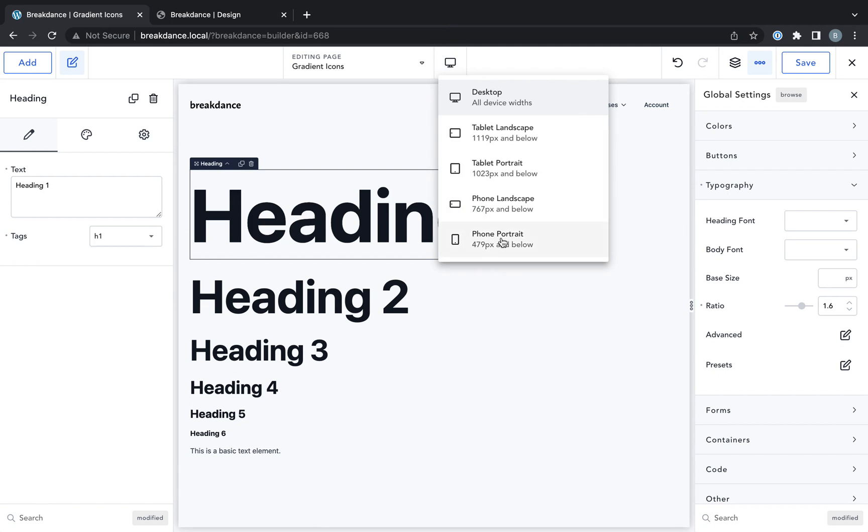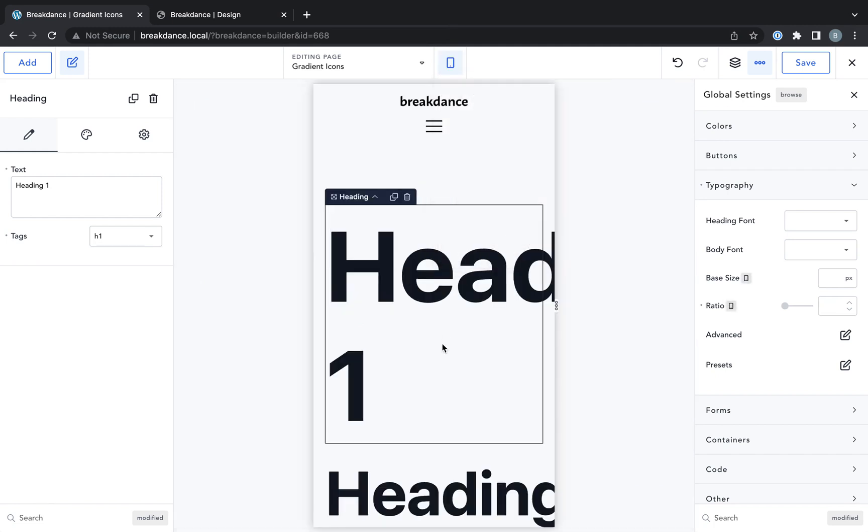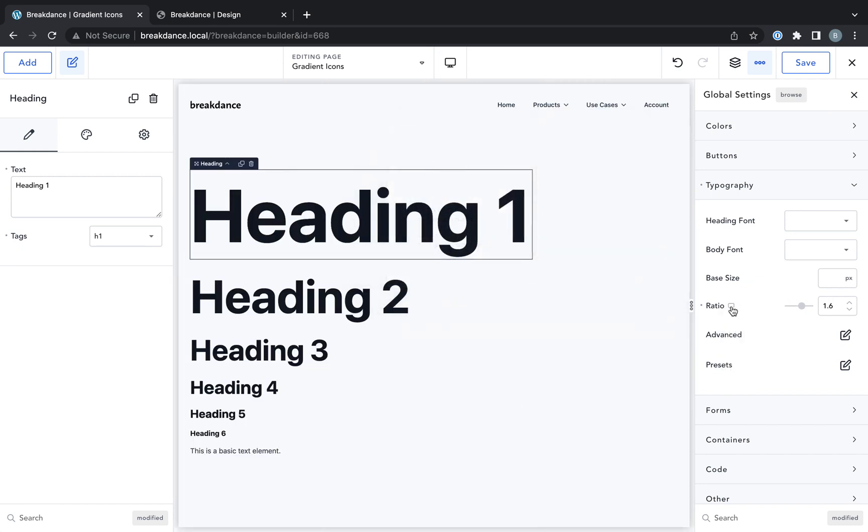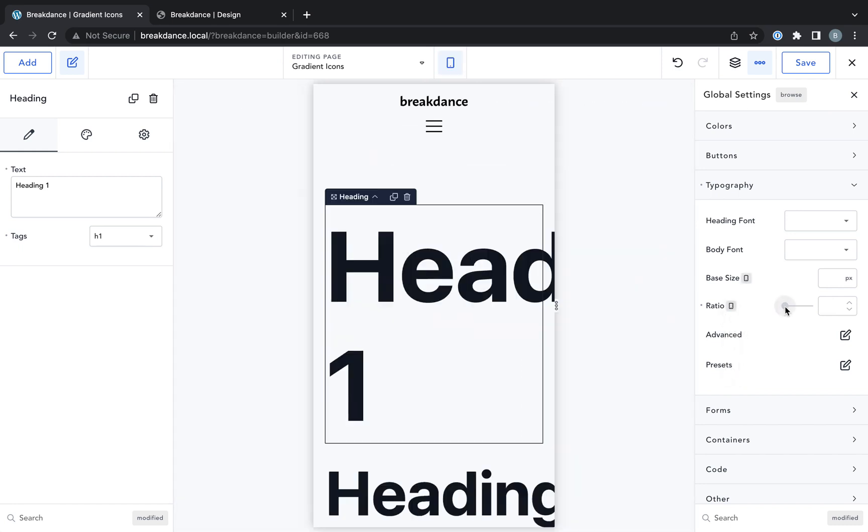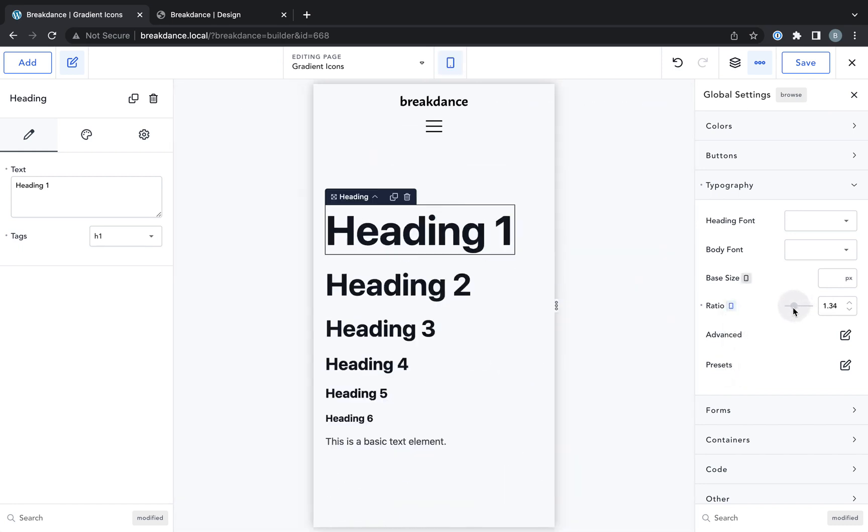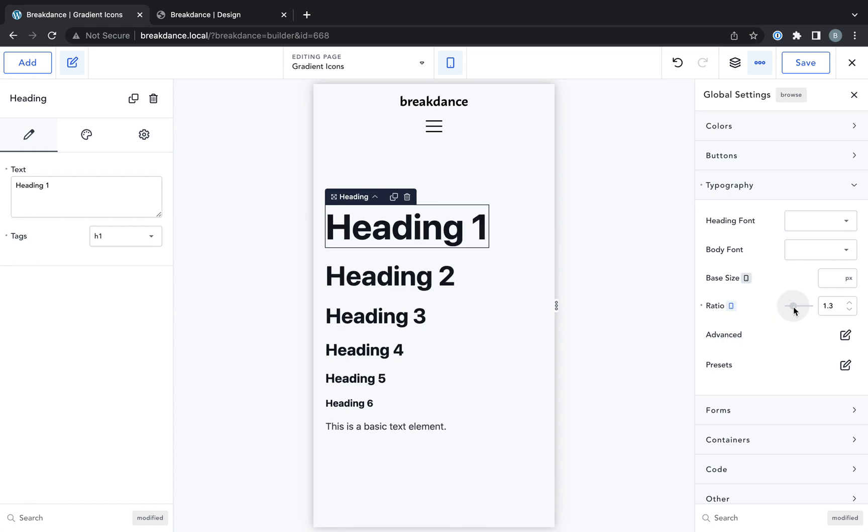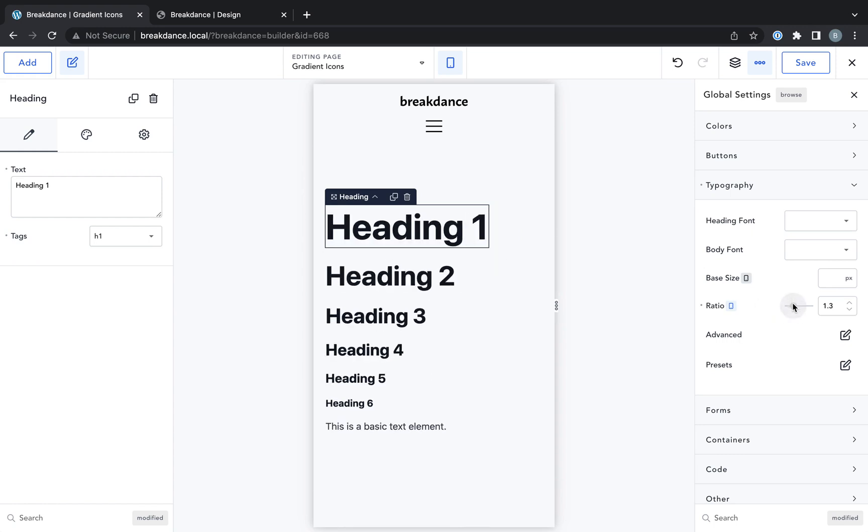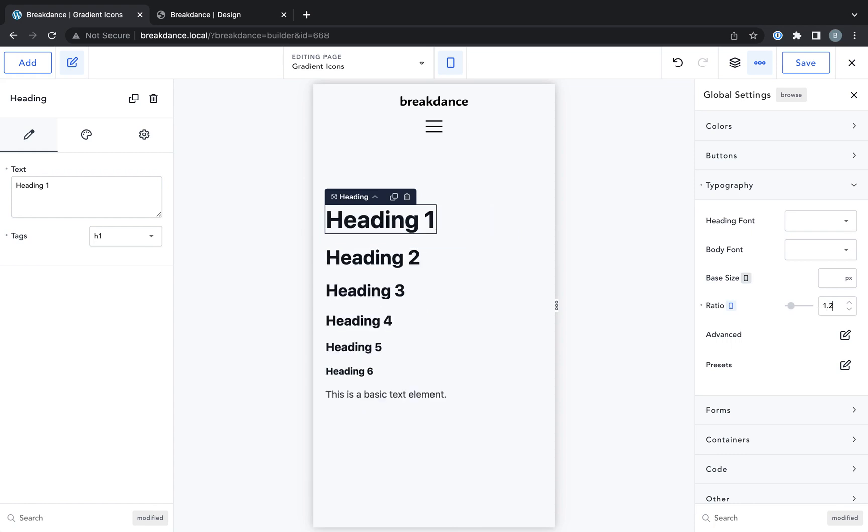So let's go down to phone portrait. Headings are way too big. Well, we can set ratio responsively. We can set 1.6 for desktop, and then we can set a much smaller ratio for a phone. So I'd say 1.3, or maybe even smaller, like 1.2, would be fine for a phone.